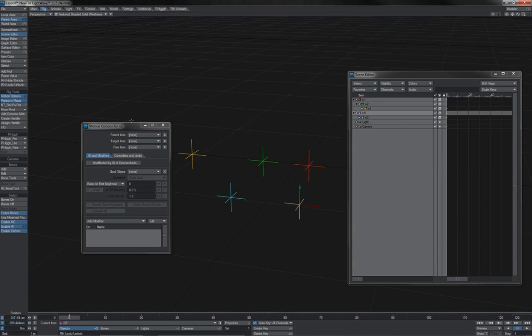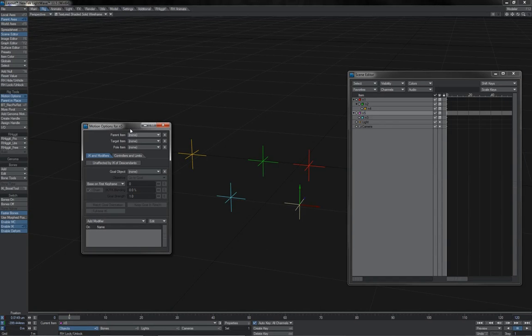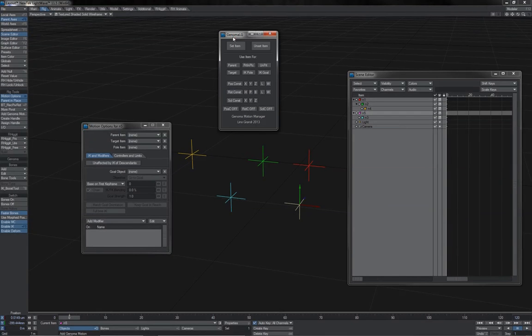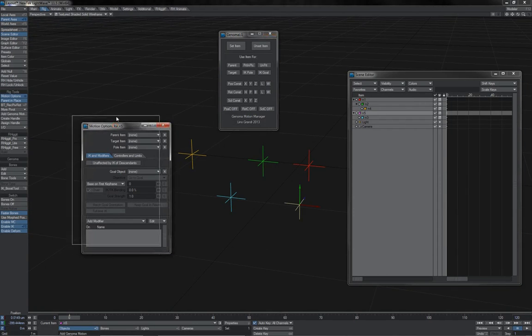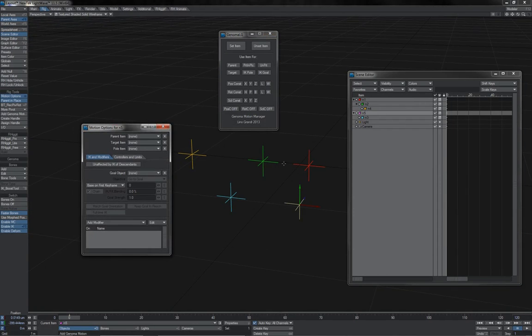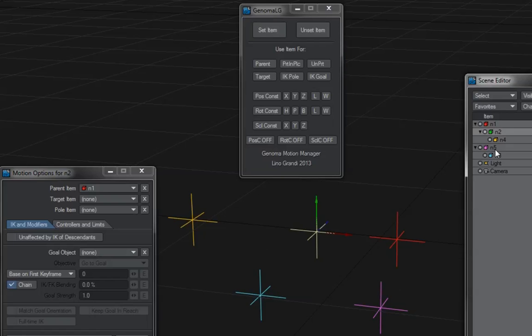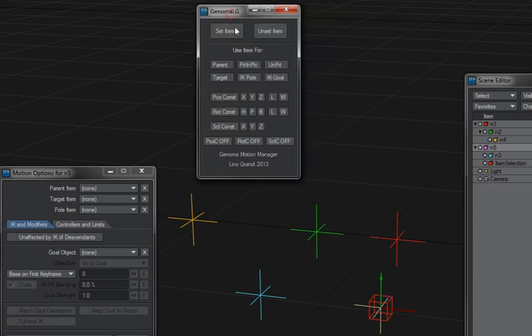The other tool that's available, which can be handy instead of scrolling big lists in Scene Editor, is the Genoma Motion Manager. Which is a bit oddly named because it has nothing to do with Genoma really. But you can assign various options like you would in the Motion Options panel here, but with simple viewport selections. So for instance here with Parenting. If I wanted this N5 null to become the parent of let's say the N2, then I would select the N5, choose Set Item, which is a bit unusual of a name.